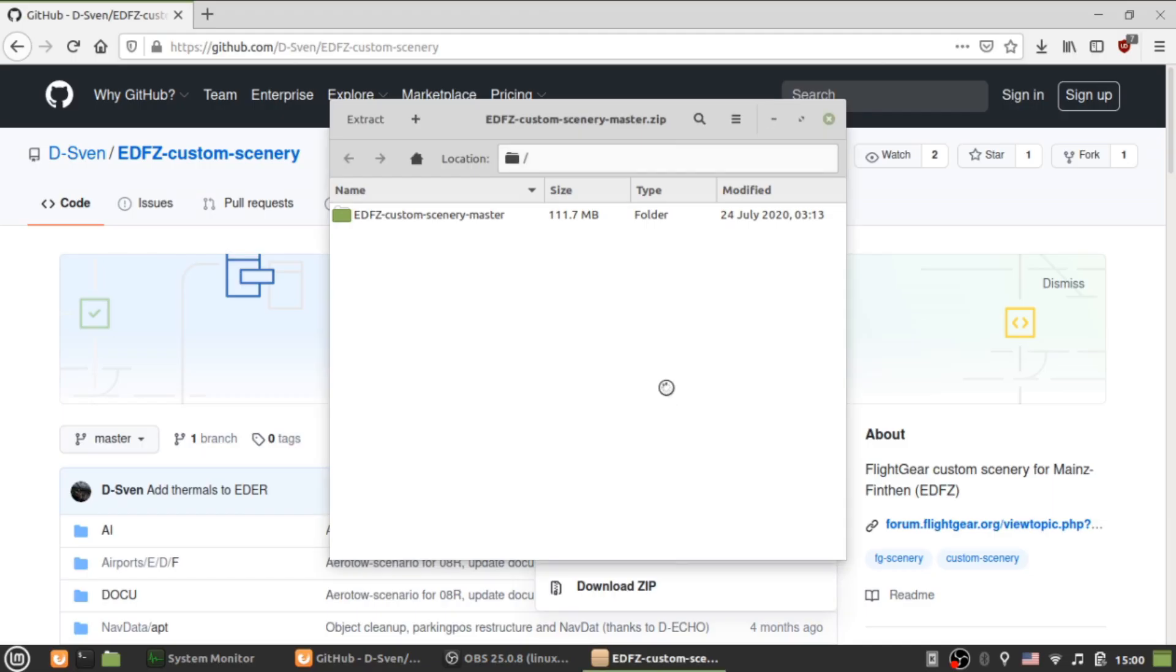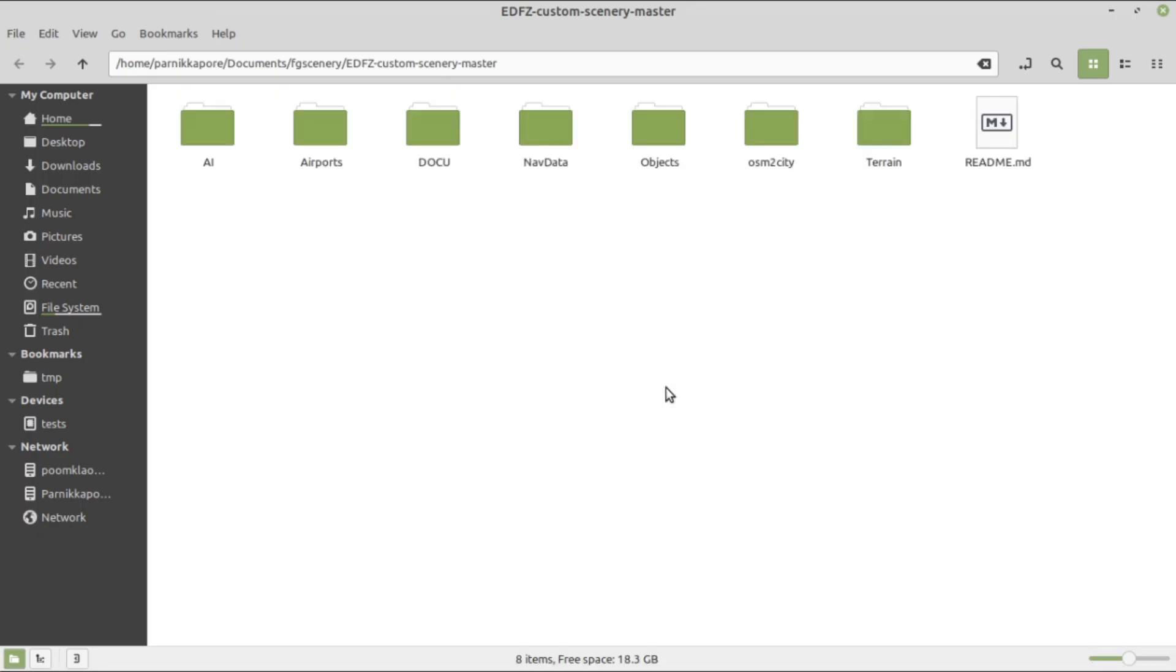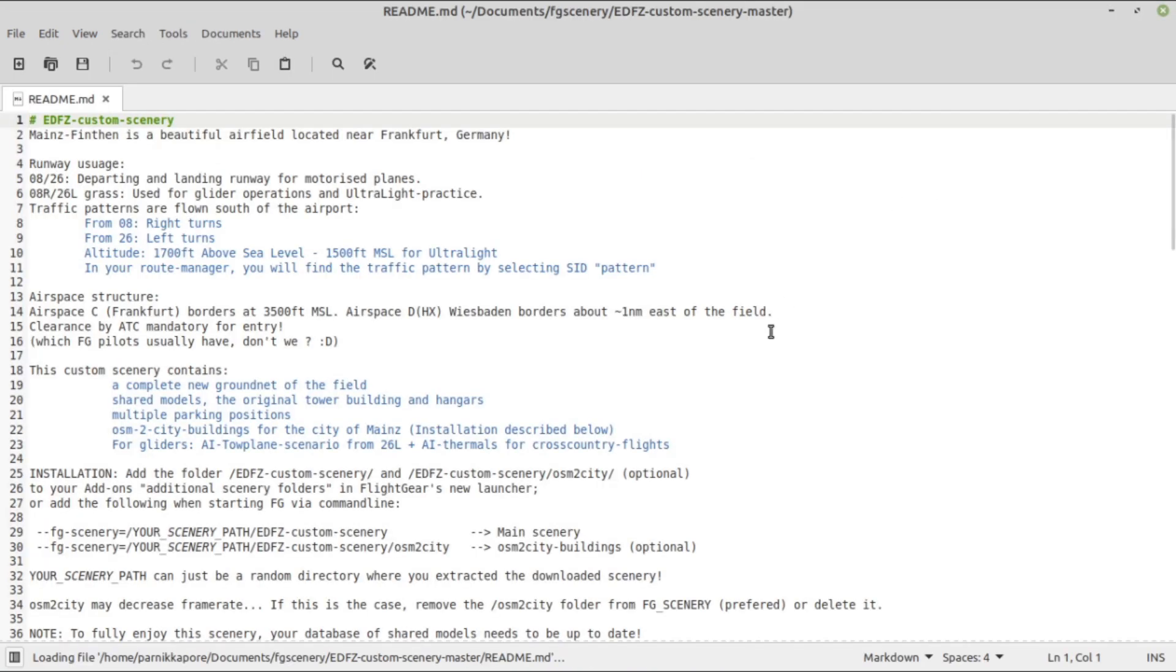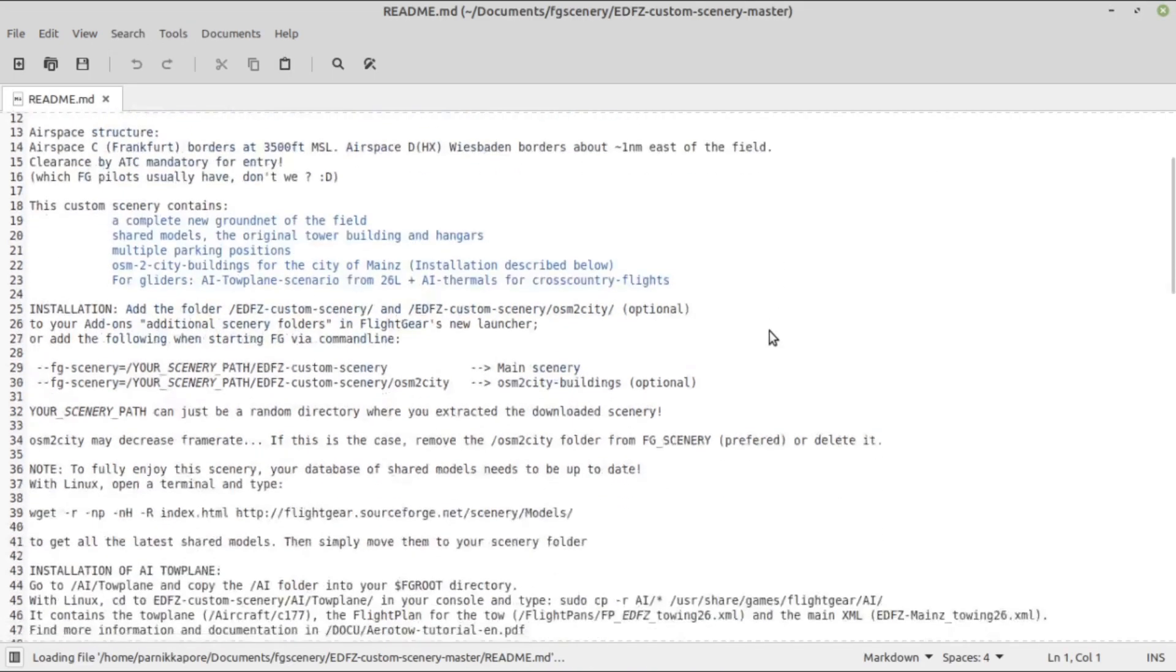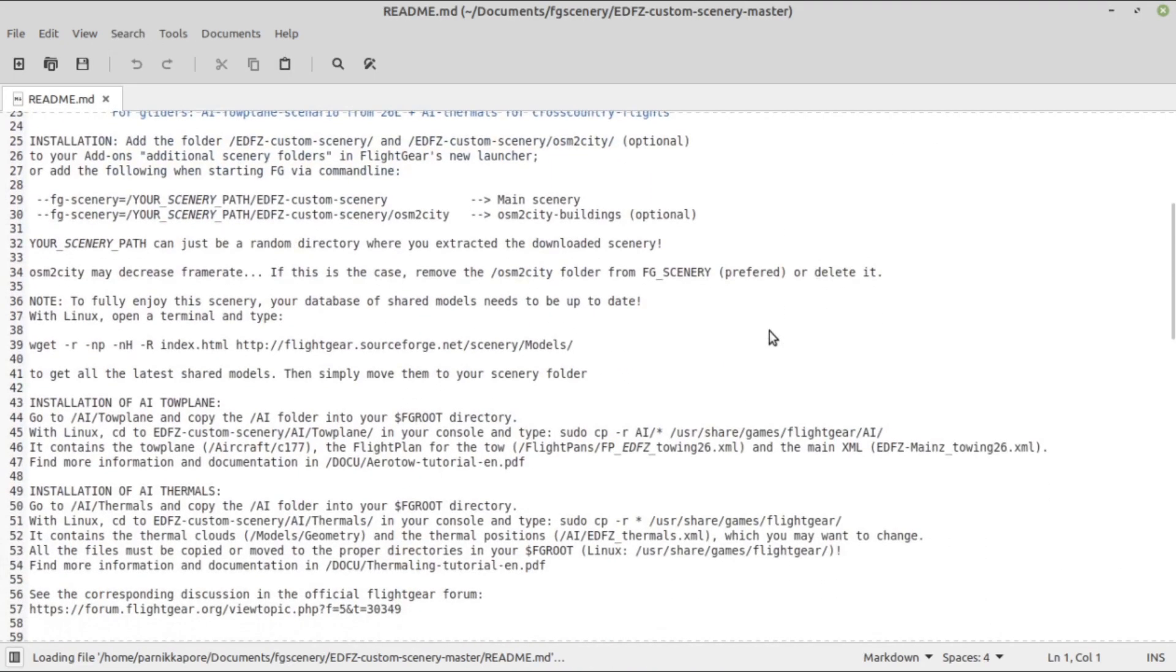If there's a readme file inside the folder, open it and follow the instructions inside. Some scenery packs will not work if you haven't followed those instructions.